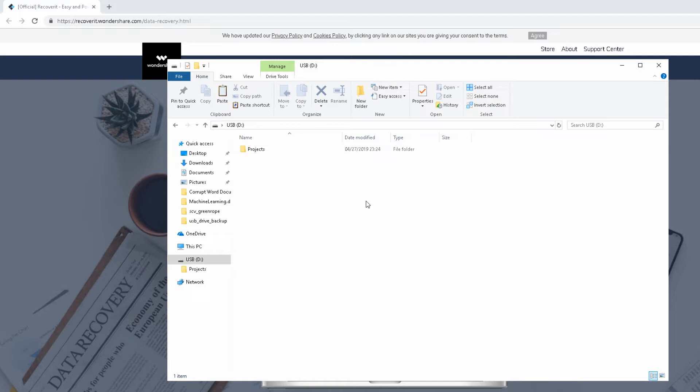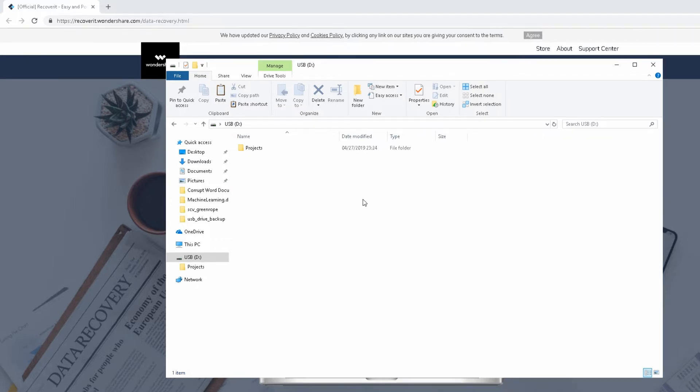You know when you've got files on a USB stick, when you're working on a document for work or for school and somehow you accidentally delete the files or a program corrupts them or maybe even a virus on your computer causes issues and you lose files but you need to get them back and otherwise you've lost work. So I'm going to show you how to do that, how to recover data lost on USB sticks.